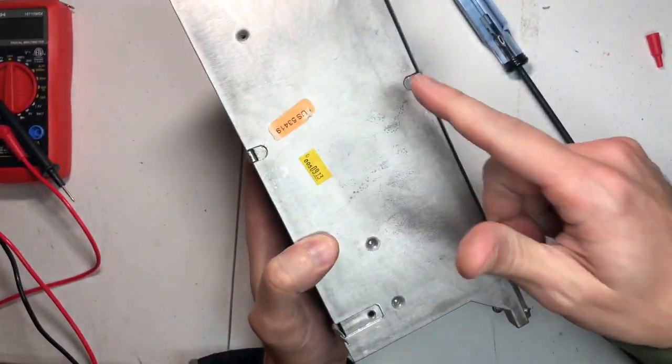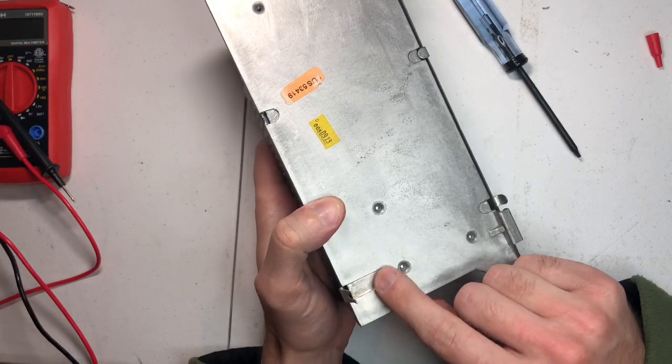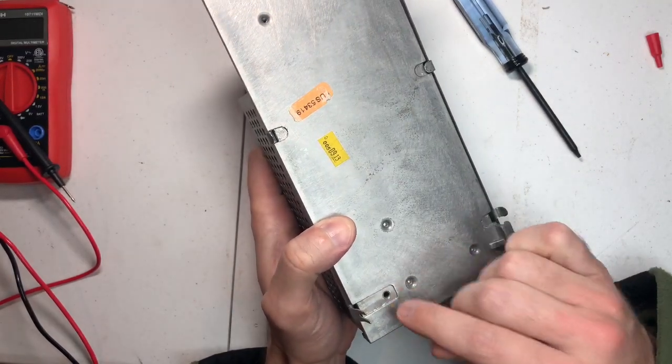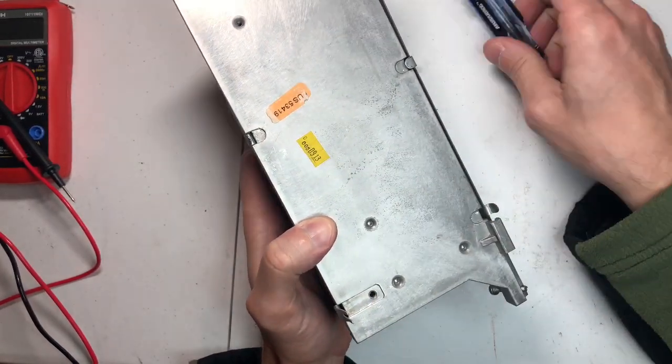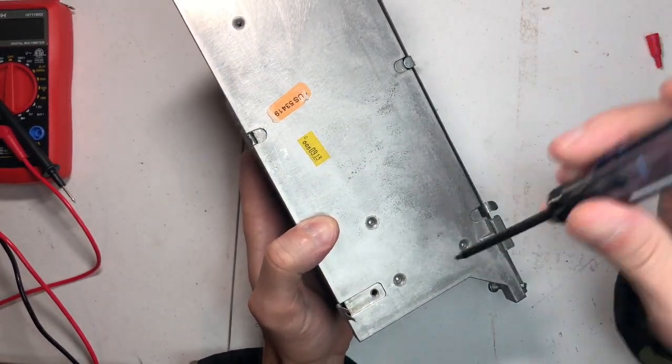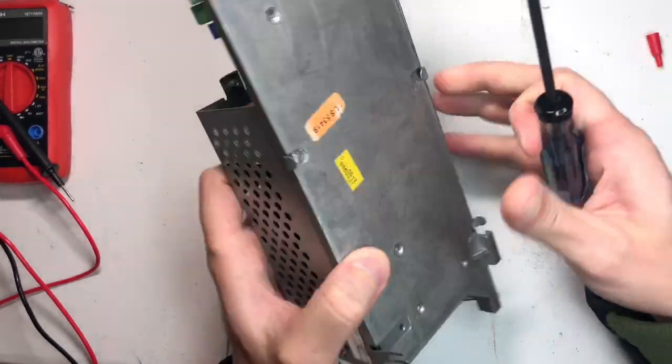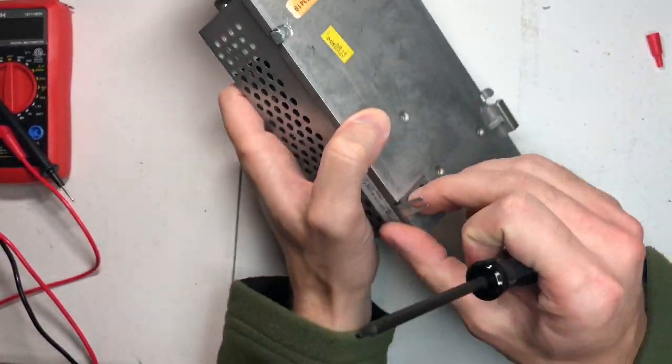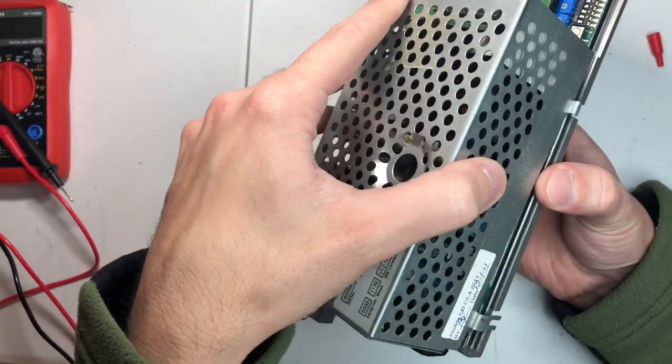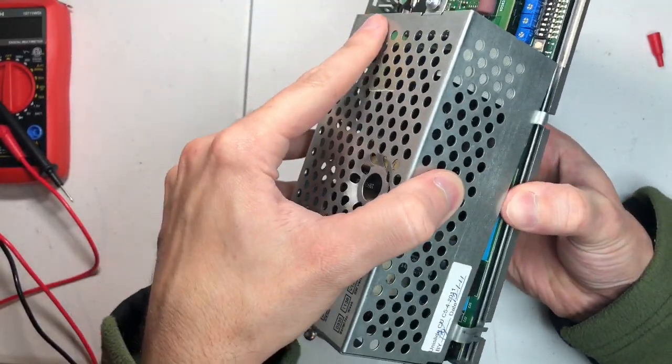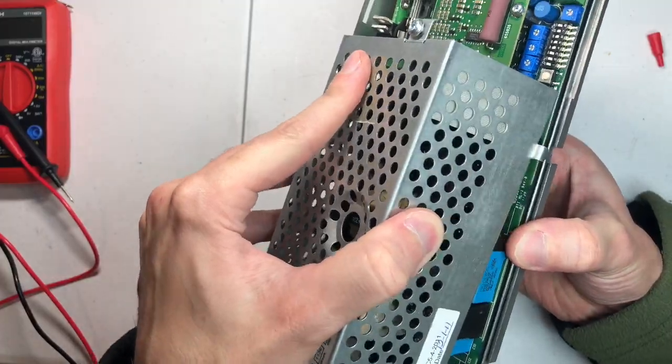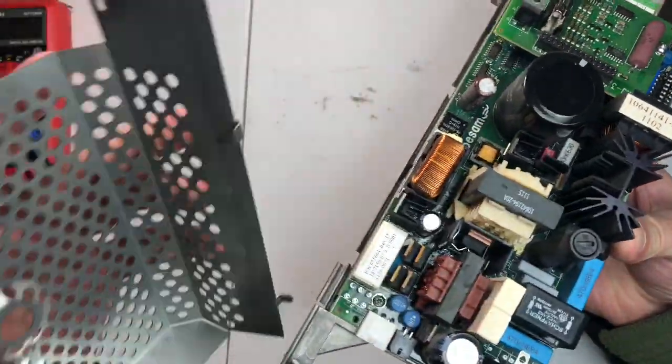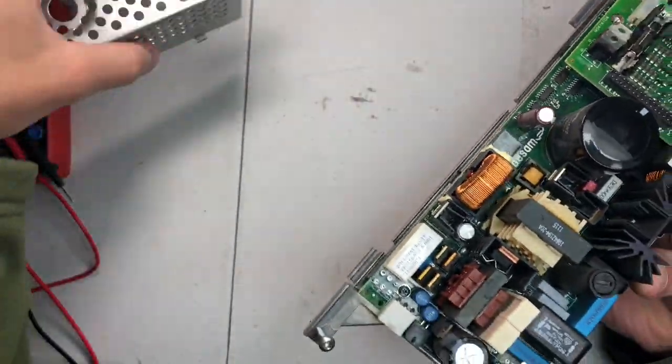You can gently pry them up. There's gonna be one screw here. Remove it. I believe it will be a Phillips screw and you pull this up. The screw was gone before I was actually able to get to that point.